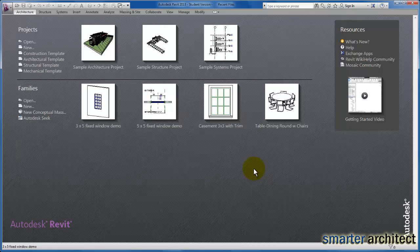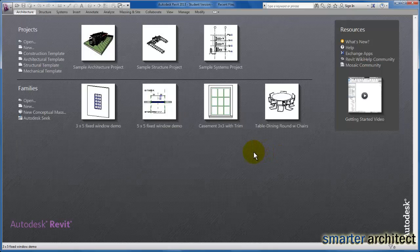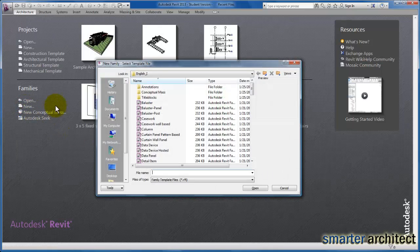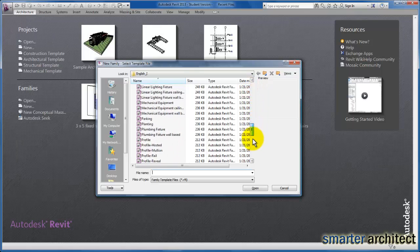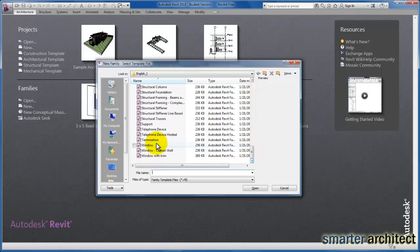In this video, the window type that we're looking to create for our project. So the first thing I want us to do is come up here to a new family. We're coming back down here to basic, basic window template.